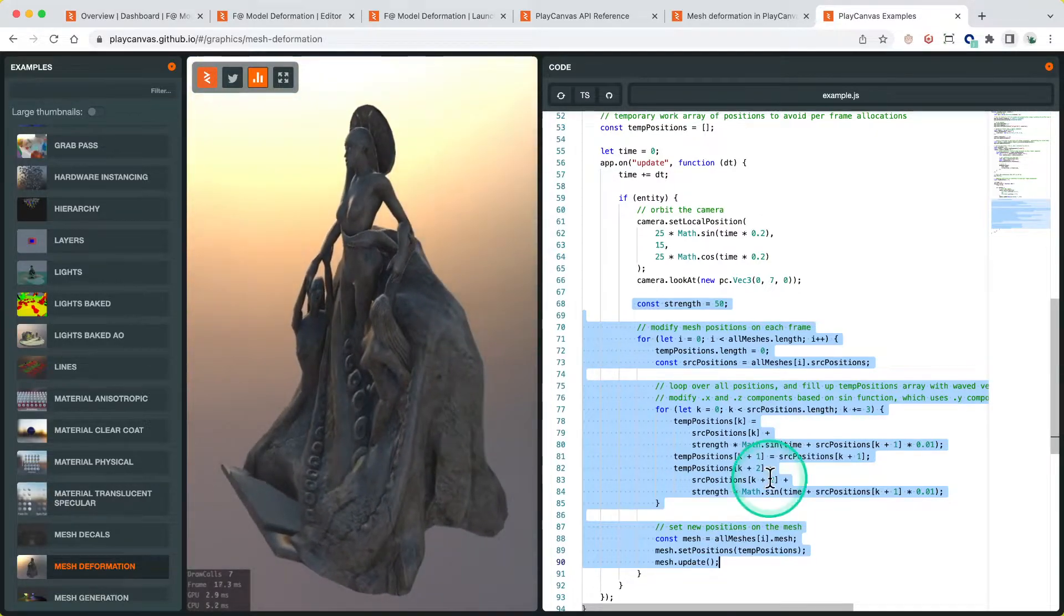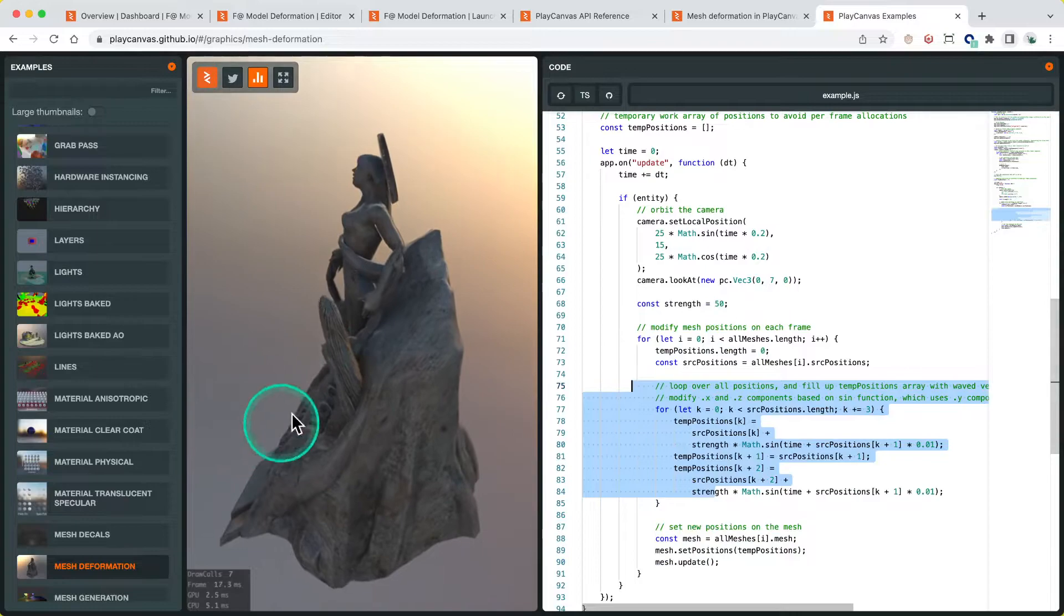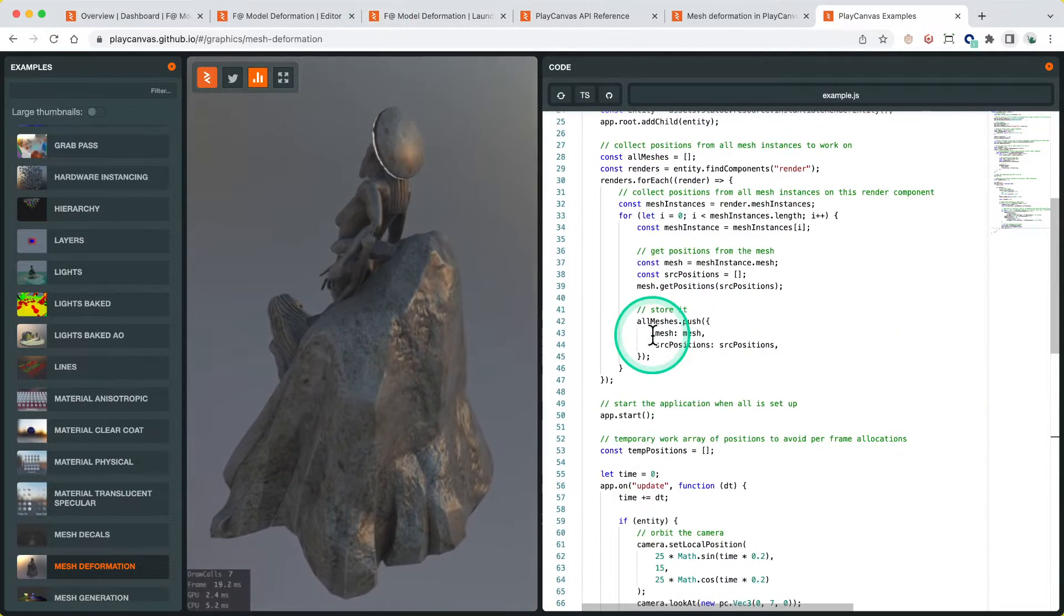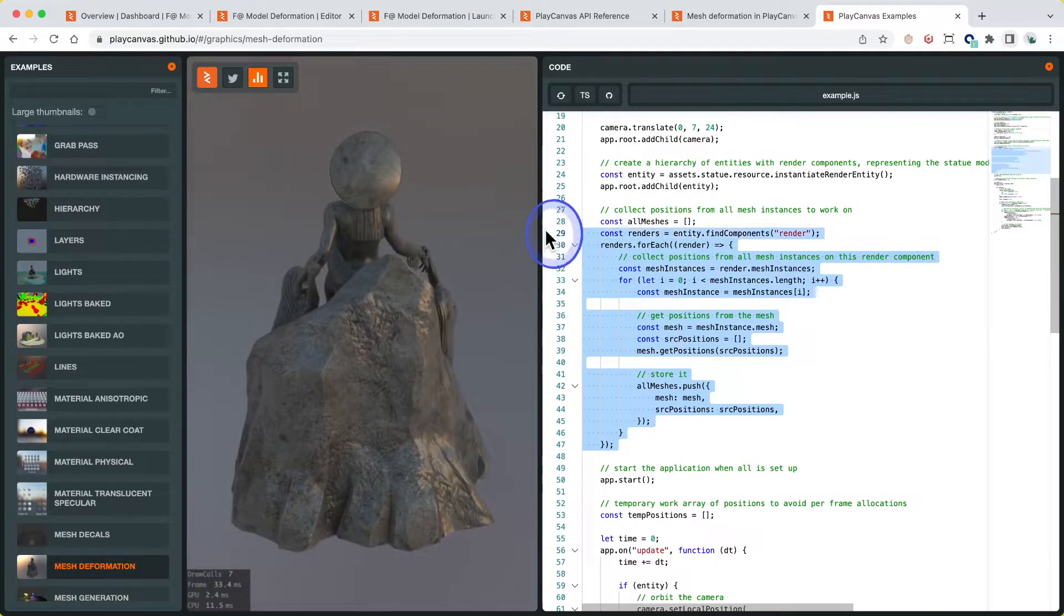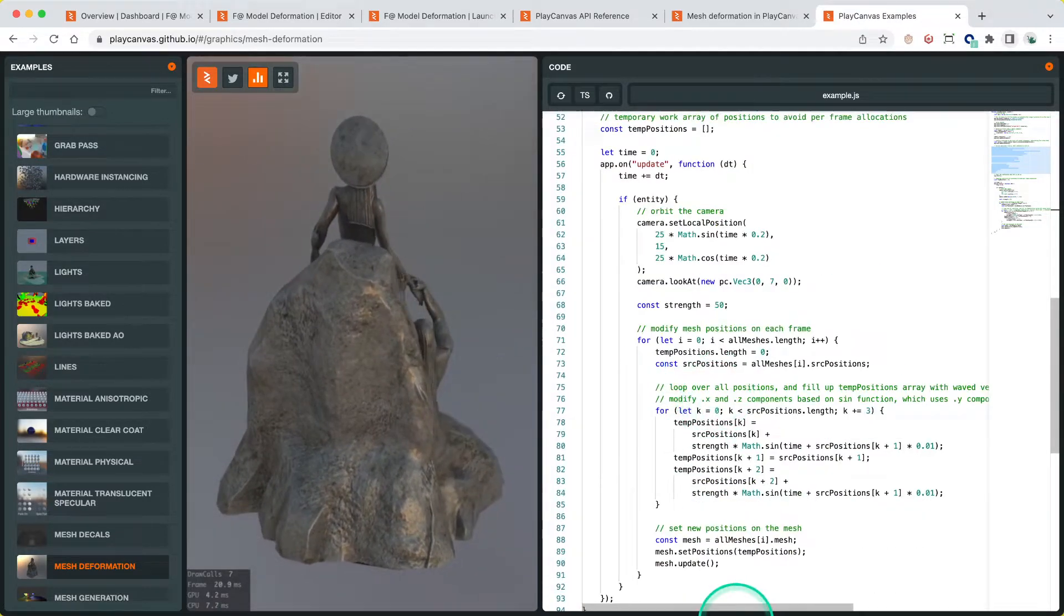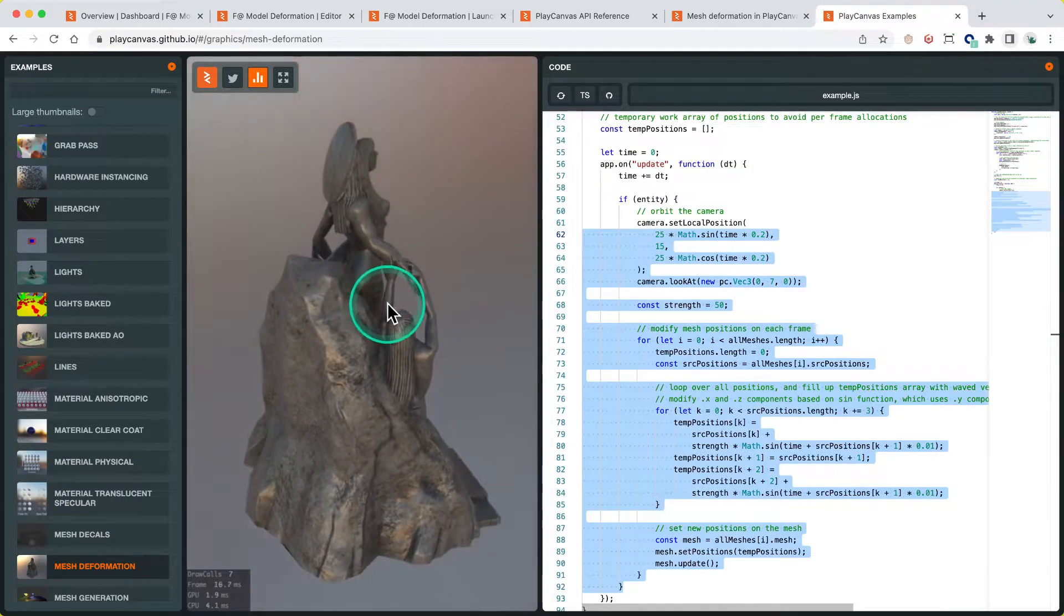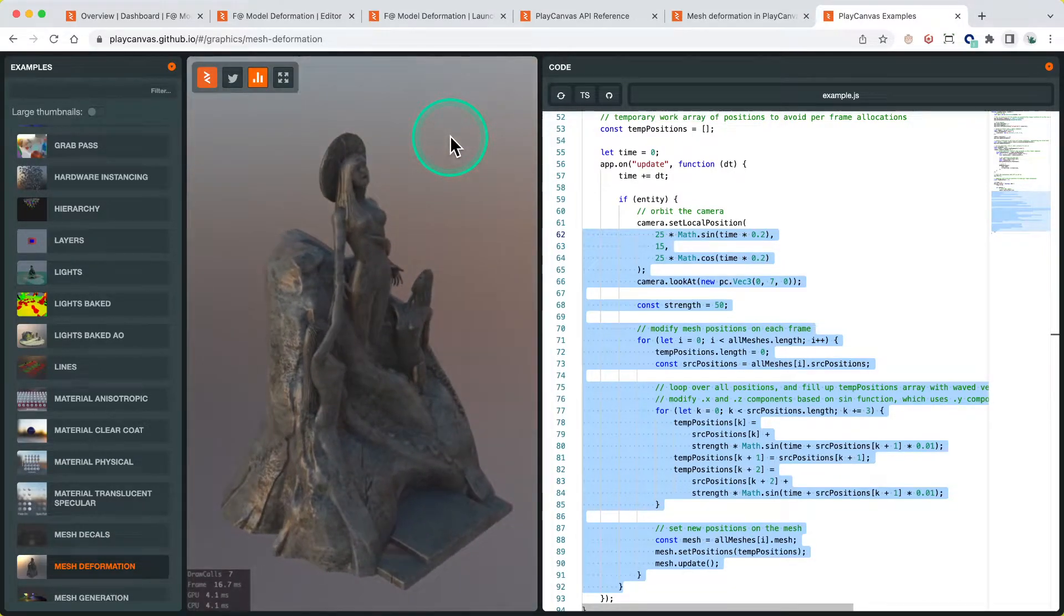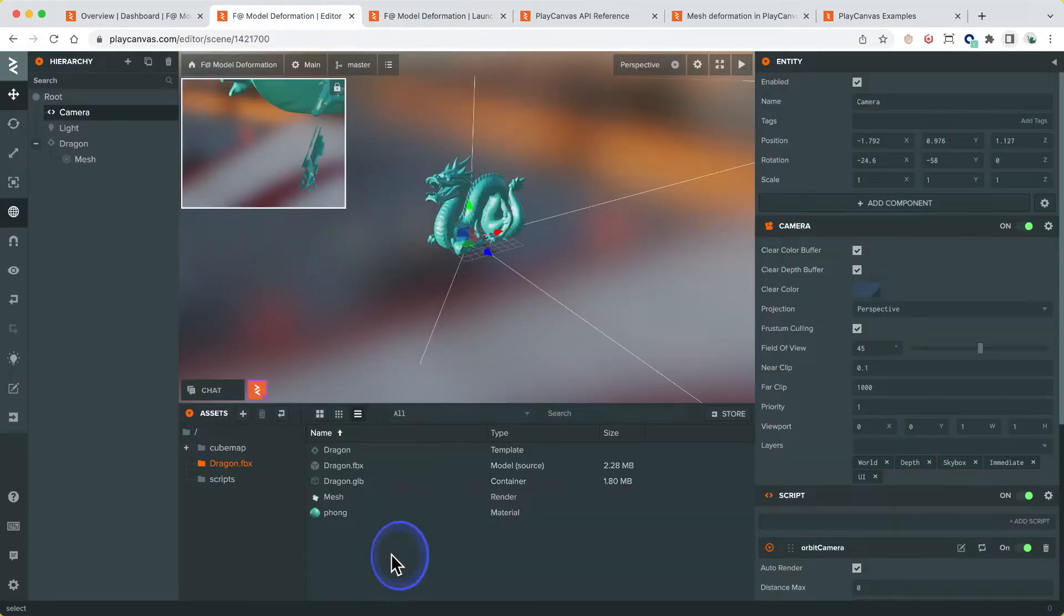There's some math here, but we can pretty much copy and paste that as is and get more or less the same effect. So what we've established is there's an initialization step which sets up all the data, and an update step which is called every frame to update the deformation. The way we can do that in the editor, or the easy way, is to use a script type. So let's move into that.